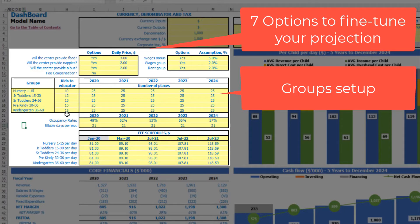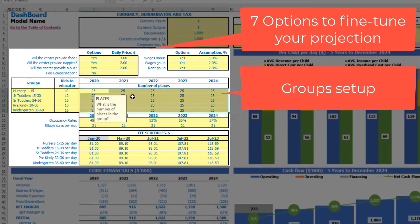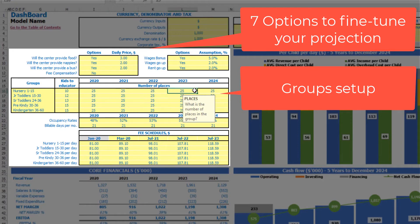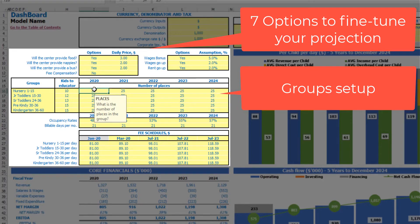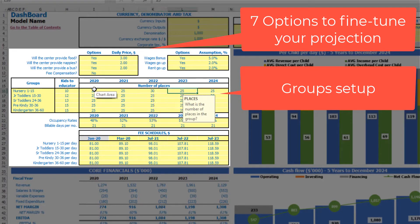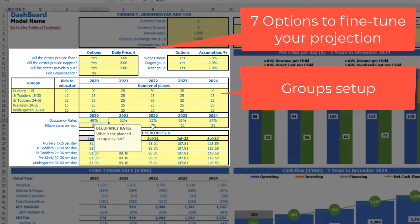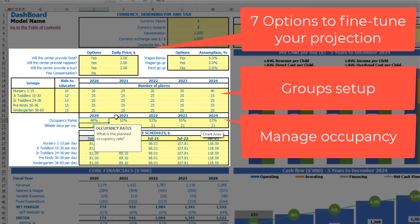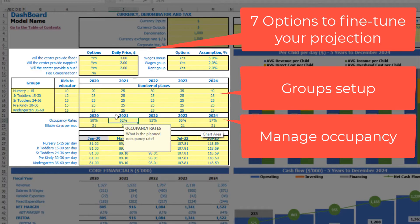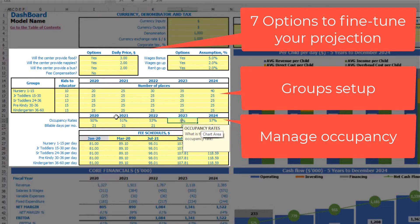You have number of places in each group which can be changed year over year — for example 20, 25, 30, 35, 40. You have different occupancy rates for the years, so you can say the first year you have 50% occupancy for these places and the next years will be 51, 53, 55, 59 for example.